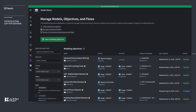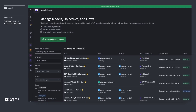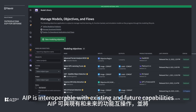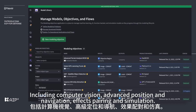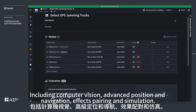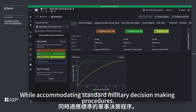Looking under the hood again: many of these steps required a deep understanding of military doctrine, logistics, and battle dynamics. AIP is interoperable with existing and future capabilities and connects LLMs with trusted military and national security models, including computer vision, advanced position and navigation, effects pairing, and simulation, while accommodating standard military decision-making procedures.